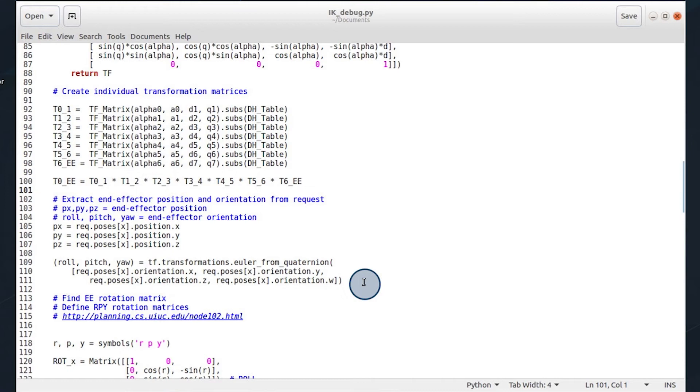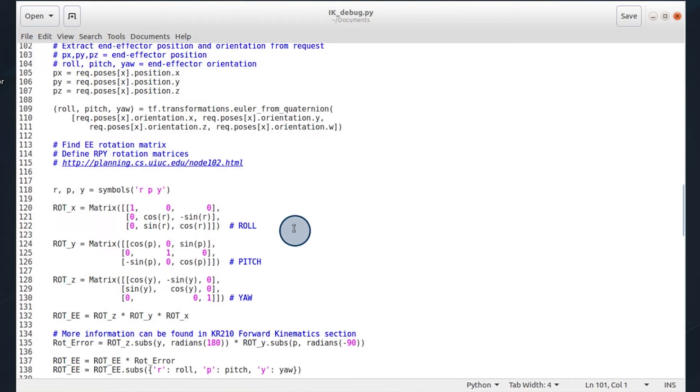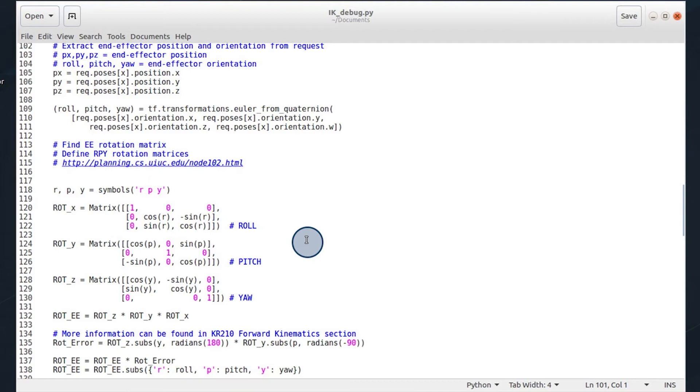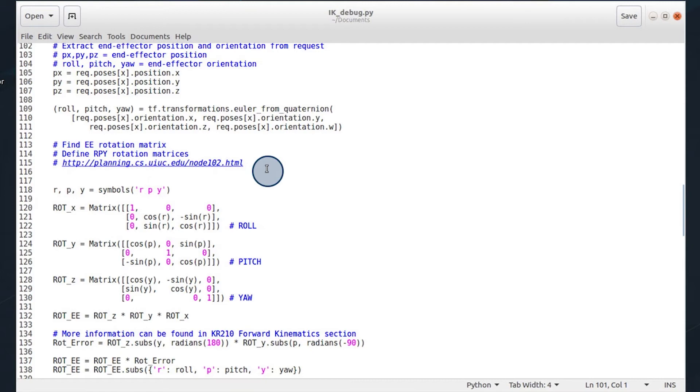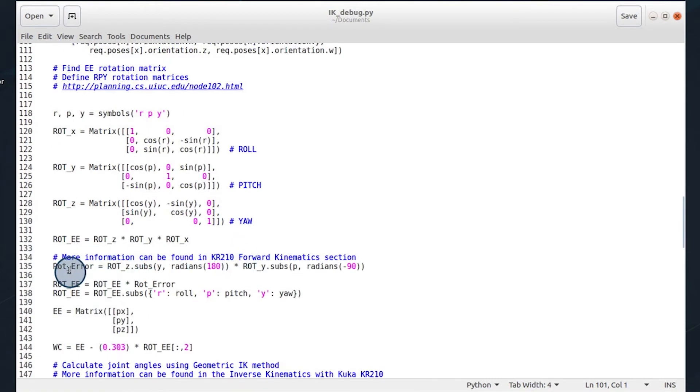Again, we're given the end effector position and its roll pitch yaw. We start by getting the end effector rotation matrix. And we do this by multiplying the roll pitch yaw in its respective way to get this. There's information in the classroom on this. I found another helpful link to be right here. And I can go ahead and link that in the video as well.